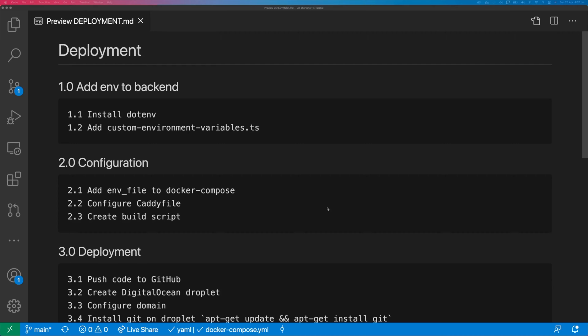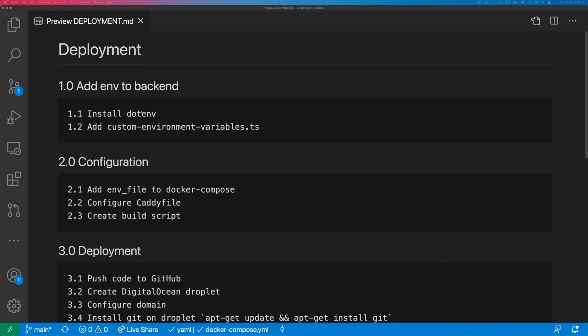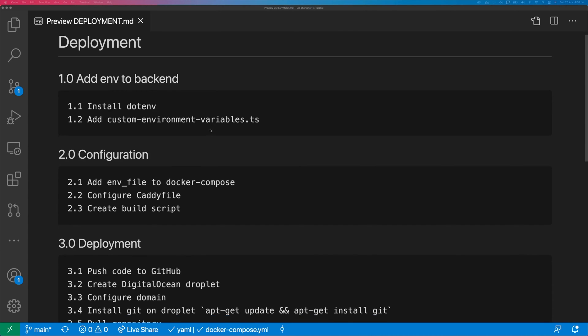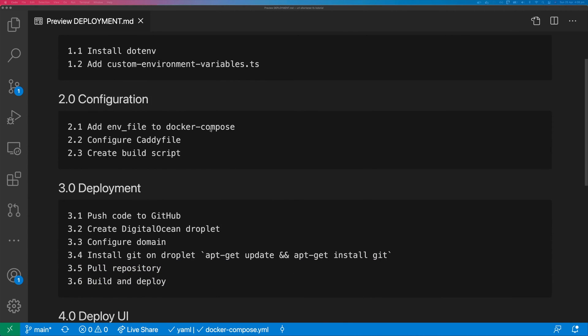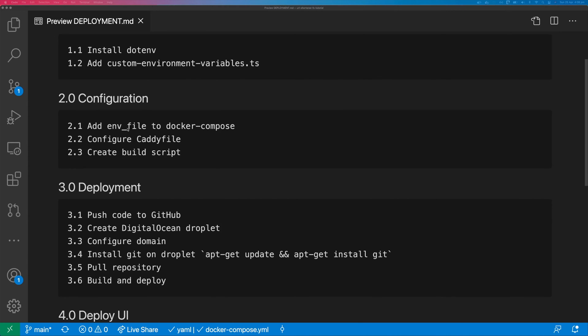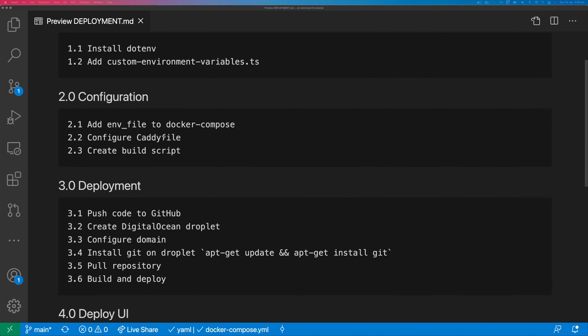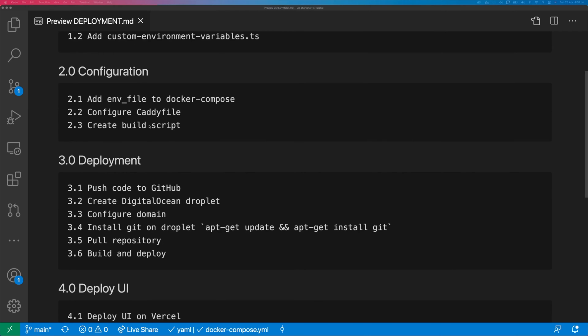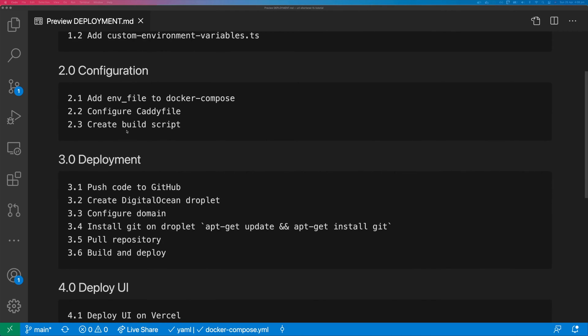We're going to deploy the application onto a DigitalOcean droplet using Caddy as the web server. Caddy is an alternative to Nginx or Apache and will handle the HTTPS or TLS for us. We'll start by installing .env, adding a custom environment variables file, then updating Docker Compose to use the .env file. We're going to create a caddy file and then create a build script.